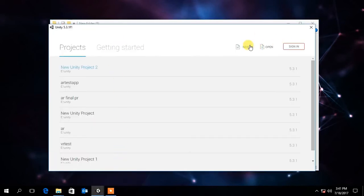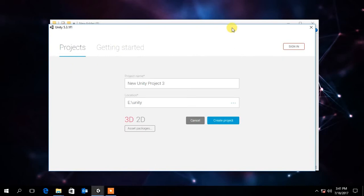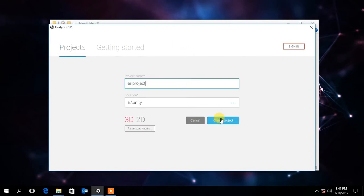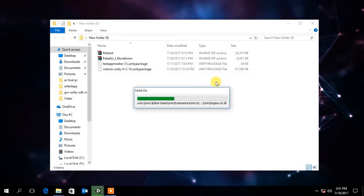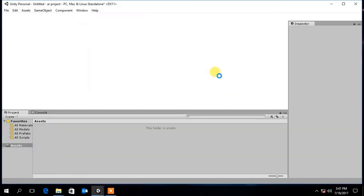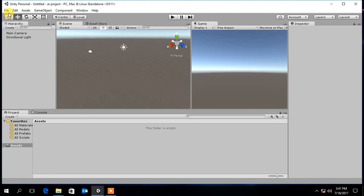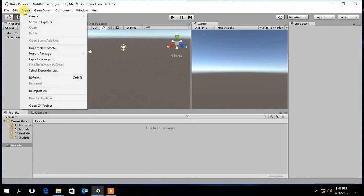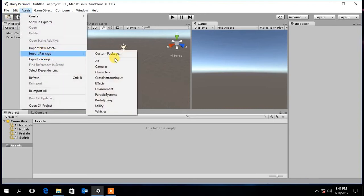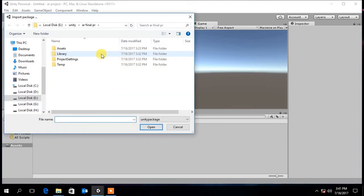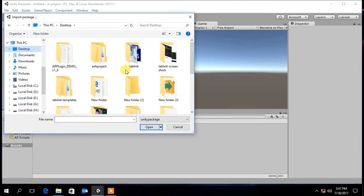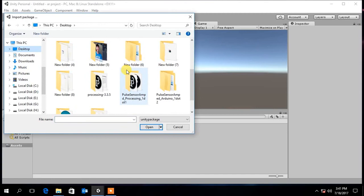Now create a new Unity project. Then go to assets, import package, custom package, and import the Vuforia SDK you downloaded earlier.